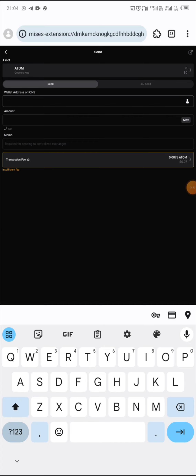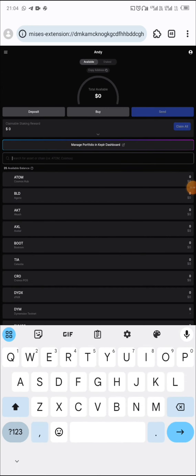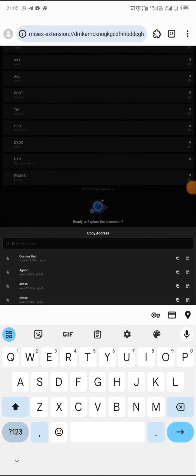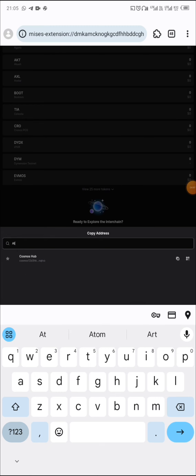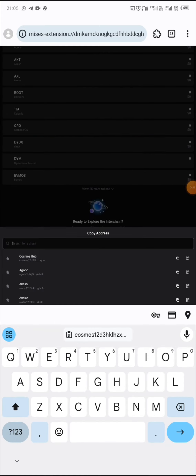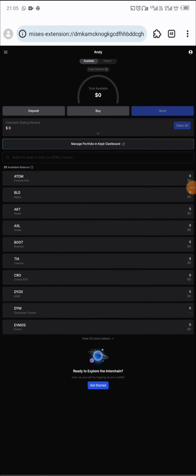I want to receive ATOM, so let me look for my receiving address. Click on deposit, search for ATOM — there it is, Cosmos Hub. Click on it, click on deposit again, click on the copy icon. The address is copied. Now I need to go to my Binance account to send ATOM into this wallet.